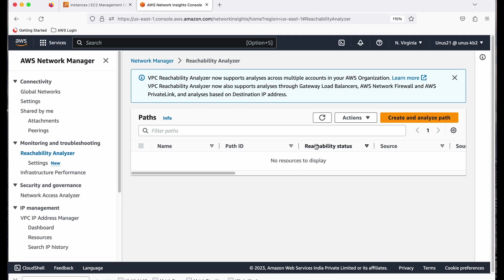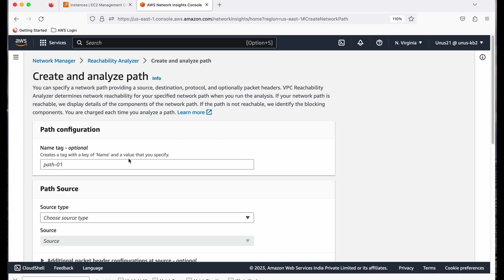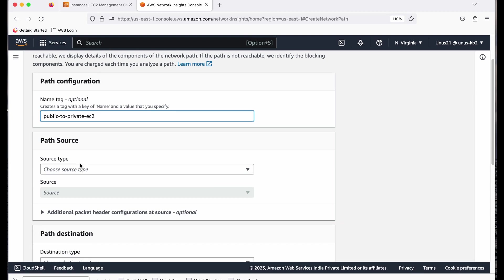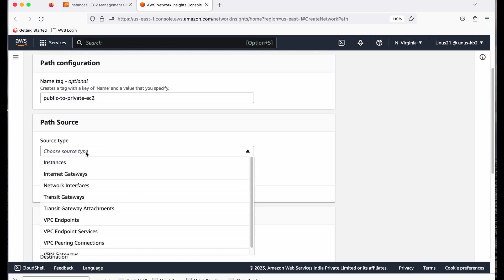And first you have to create and analyze path. You have to give the source and destination. Then only you can find out whether the reachability is there or not. So let me create the path first. So I will say public to private EC2. Any name you can give. Source type is an instance.